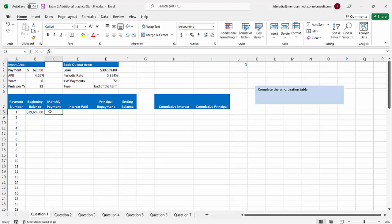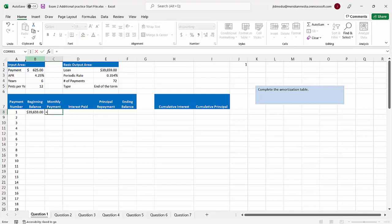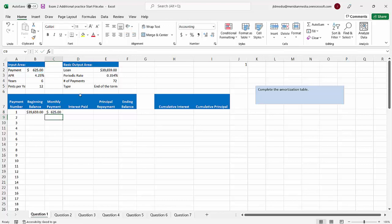Next we'll plug in our monthly payment. Our monthly payment is a static number — you're never going to pay anything less than this, though you could pay extra. So we're going to plug in that $625 and since it's a constant, we're going to absolute value that reference and keep it as is.